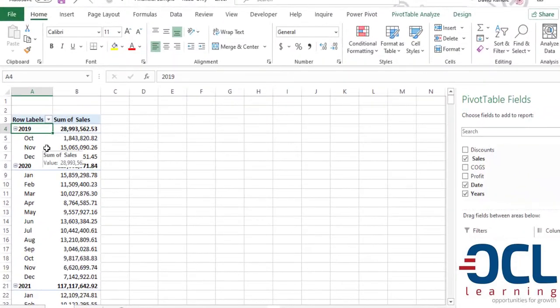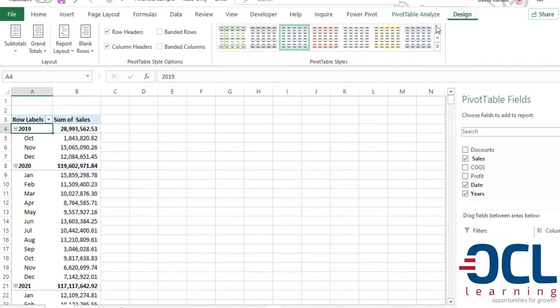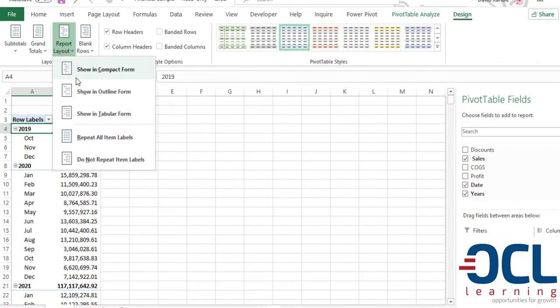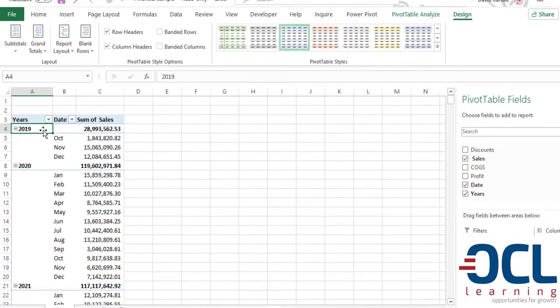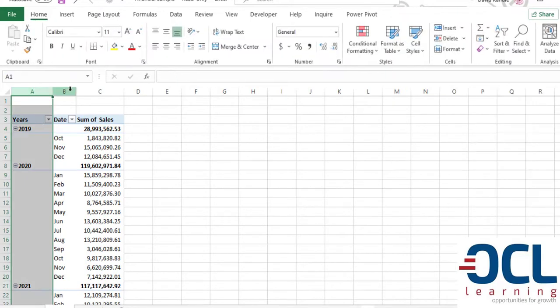We can then change the format by going to design. Then report layout, change it to outline form so that we have the year in its own column, the month in its own column and sales in its own column.